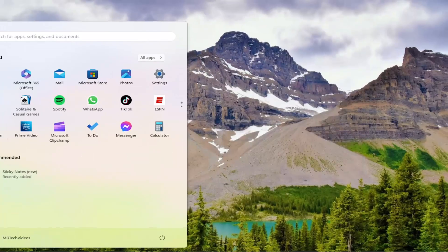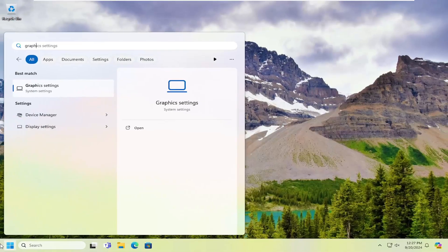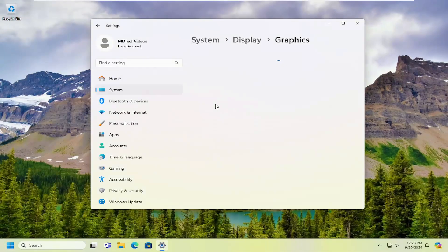Open up the search menu, type in graphics. Best match should come back with graphics settings. Open that up.